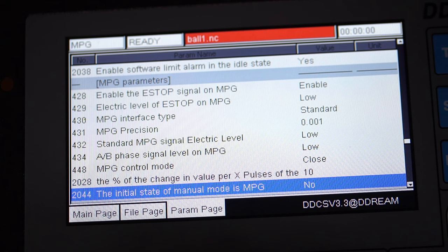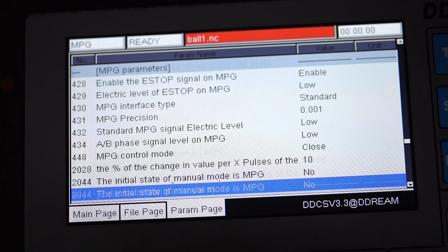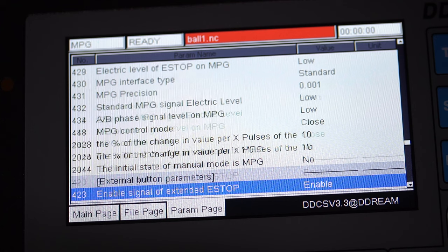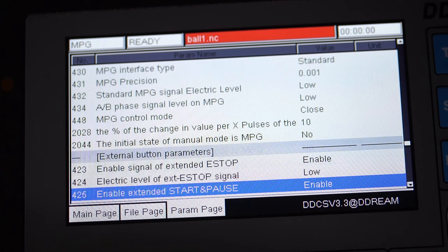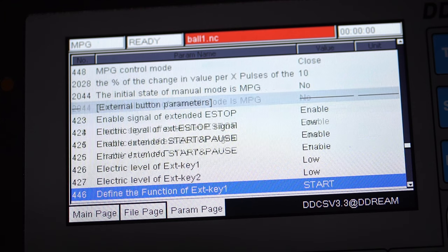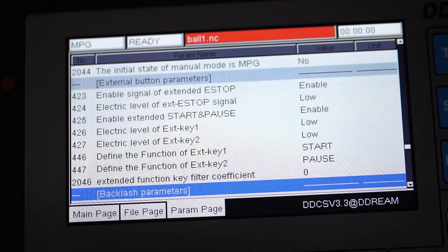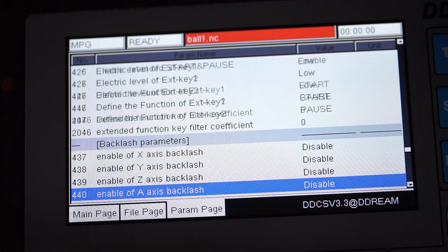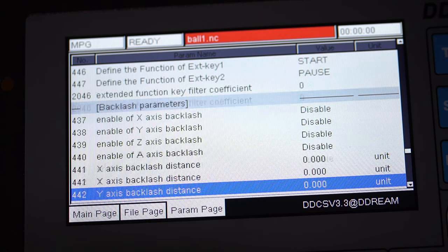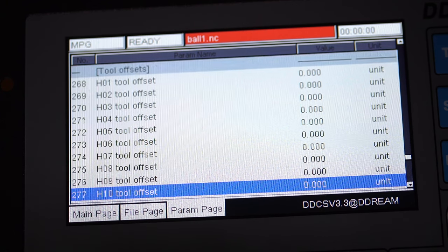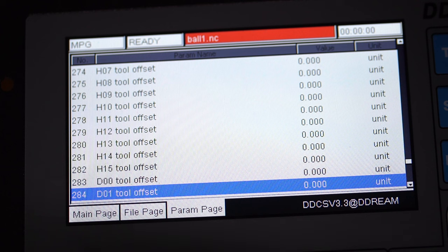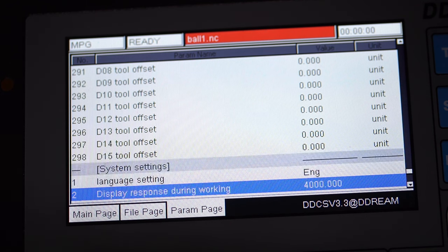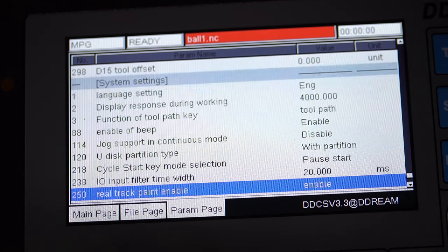The last parameter sets the initial state for the MPG. This value should probably be yes, so you can immediately use the pendant and not need to press the mode button to get to the MPG mode each time the unit is started up. The external button section pertains to the terminals on the back side of the controller that allows you to add three buttons for start, pause, and e-stop. The backlash parameters provide you with the backlash compensation values, with precision to three decimal places. And the remaining parameters are tool offsets and miscellaneous system settings.